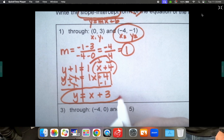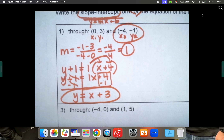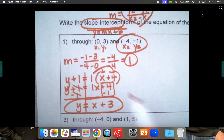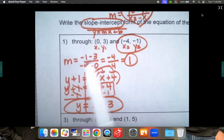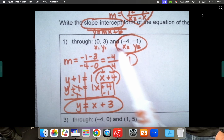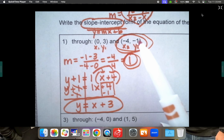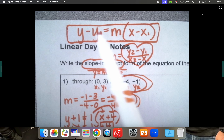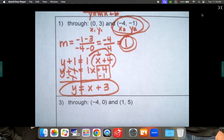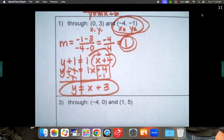Here are the three steps for each problem: First, calculate the slope using y2 minus y1 over x2 minus x1. Second, choose one of your ordered pairs and together with the slope write out your point-slope form equation. Third, distribute and move everything around to get y by itself so you have slope-intercept form. I'm going to work through a lot of these with you before you try them on your own.